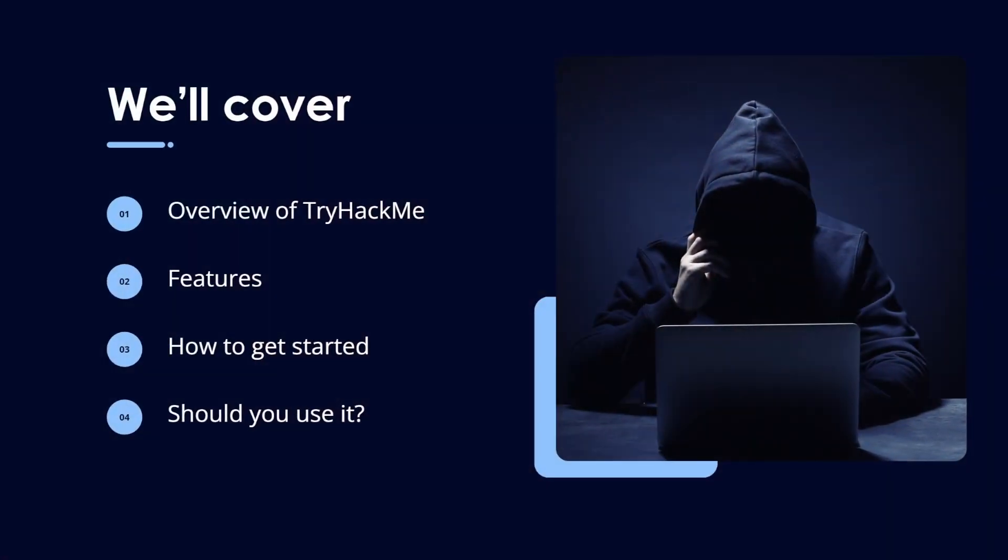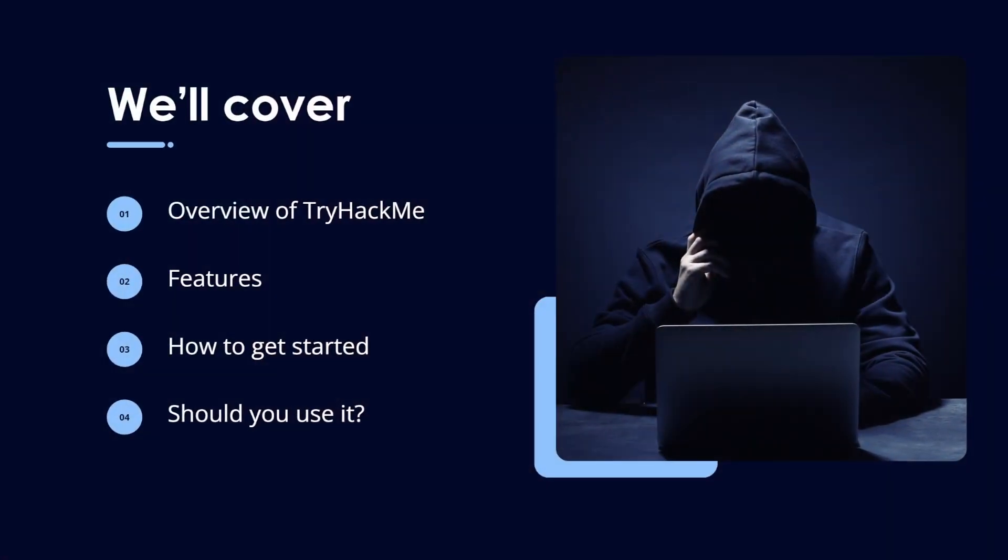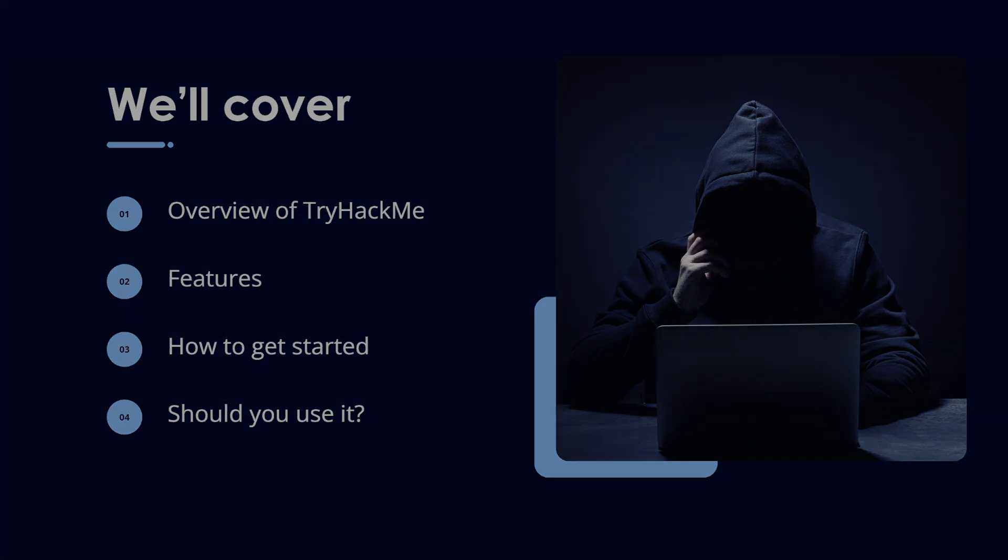So what we'll go over in today's video is firstly an overview of TryHackMe. What is it? What is it good for? We'll go through the features and how to use them, then how you can get started on the platform. And lastly, should you use it? Is it worth your time and your money? So let's get into it.